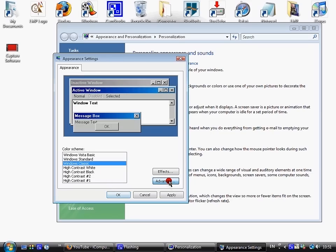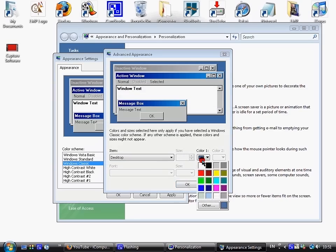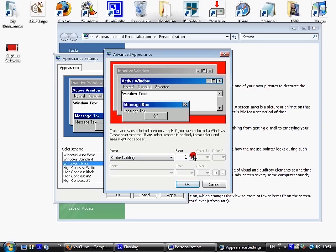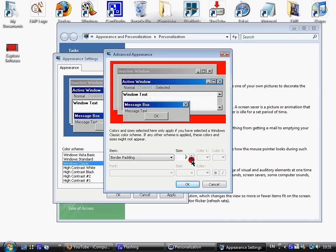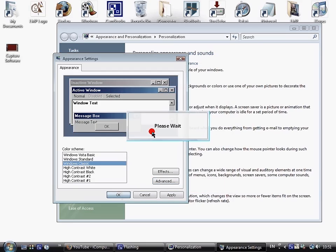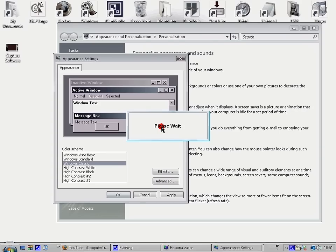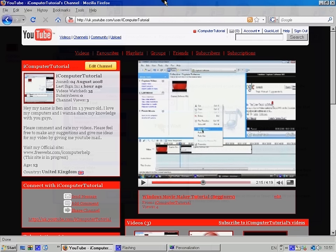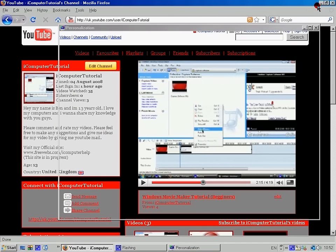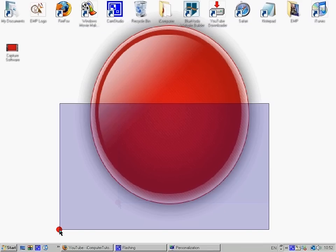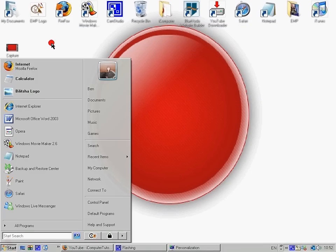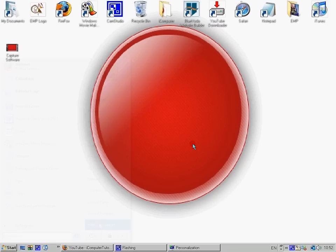And then you can do Advanced, then change desktop color and background, how you want them. And then hit OK. Now it comes up with the Please Wait icon. And then it's changed.